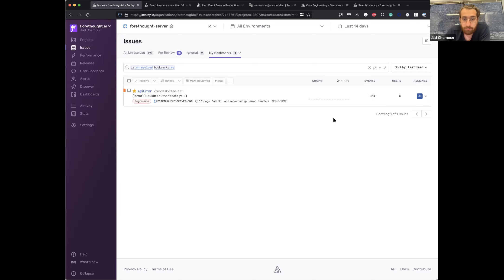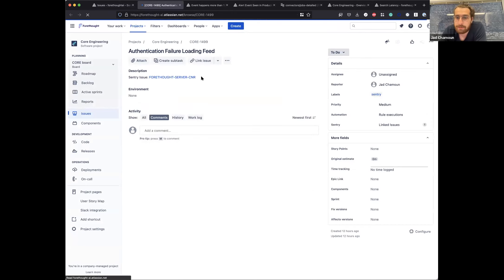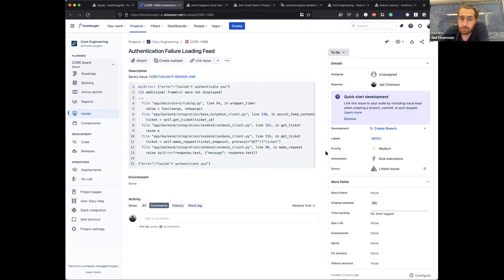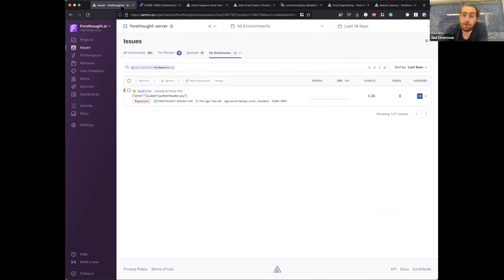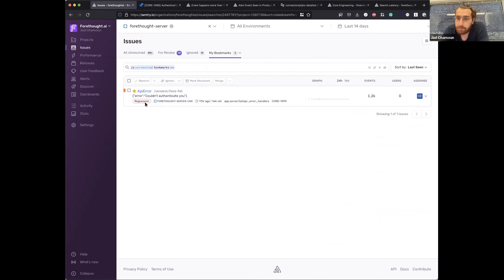Looking into this issue, what's handy is that I can see there's already a Jira issue open for it. From here I can go into that Jira issue and see its status — what's going on, and whether it's already in a sprint. If not, I know I need to check with the team to make sure it goes into an upcoming sprint.